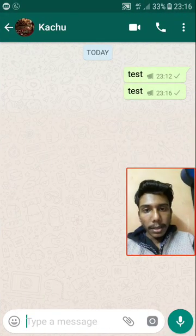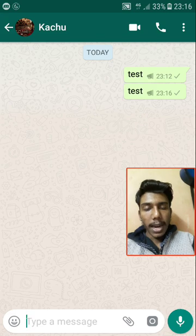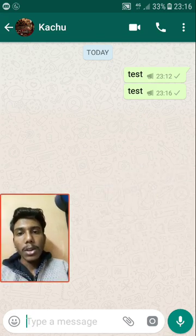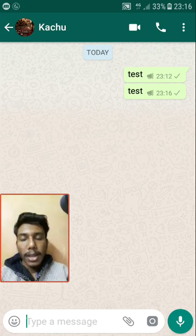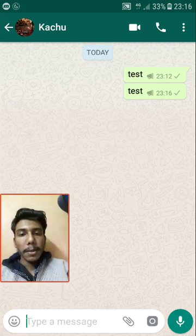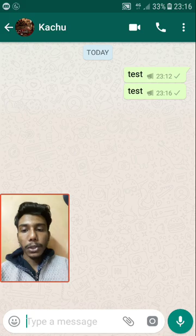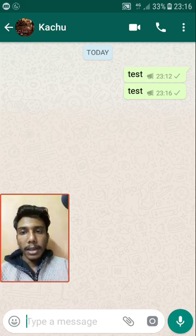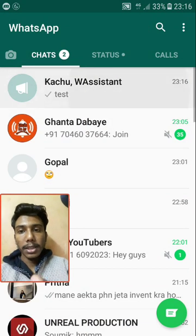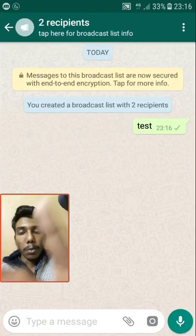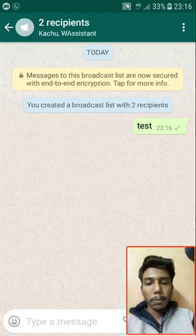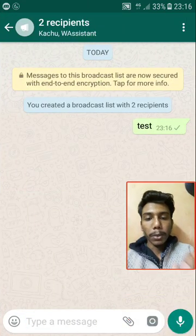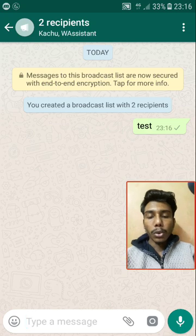If I type a message here and go to one of the recipients, as you can see — I had sent another message a couple of minutes ago, that's why it's showing two test messages. But as you can see, the message has been sent individually and separately, and the recipient doesn't even know they are listed in this broadcast list.